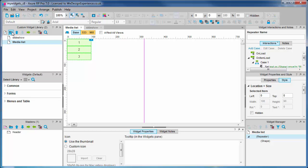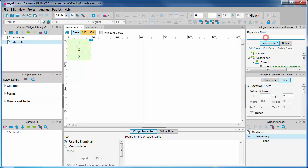We can define groups of widgets in custom libraries to make them easier to work with. Okay, so we are looking at a default repeater widget. First things first, let's add a name: media list.